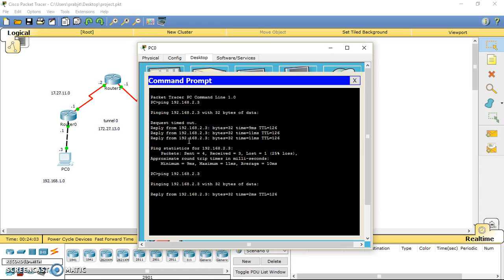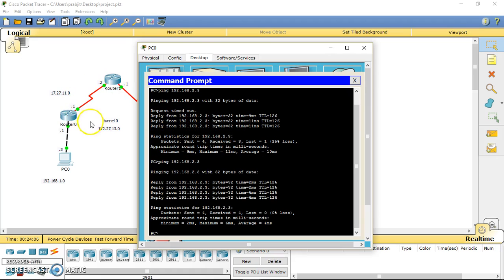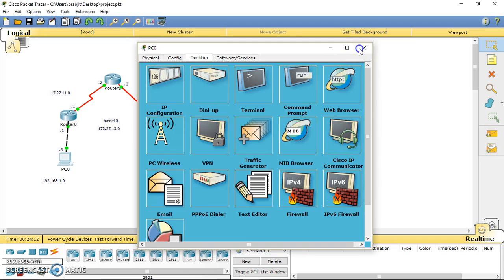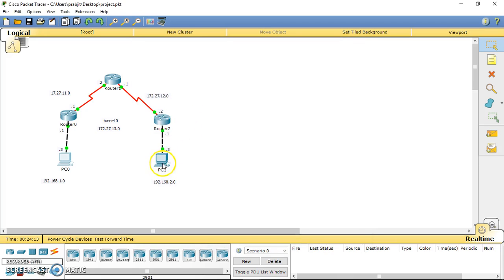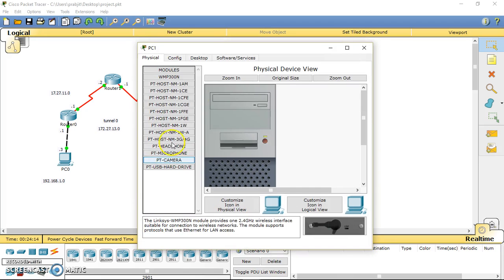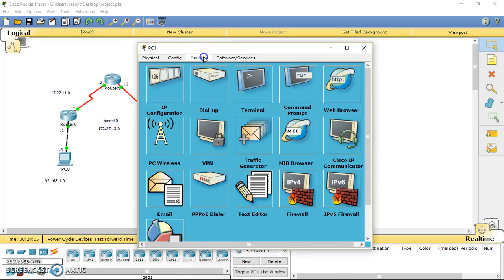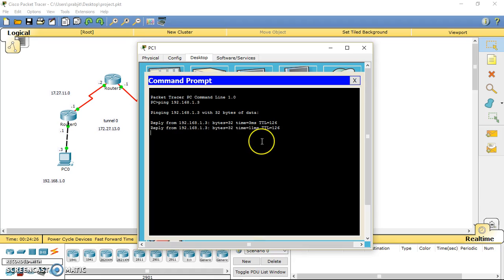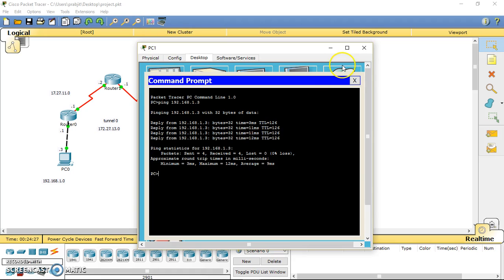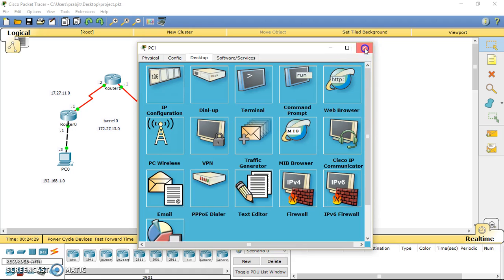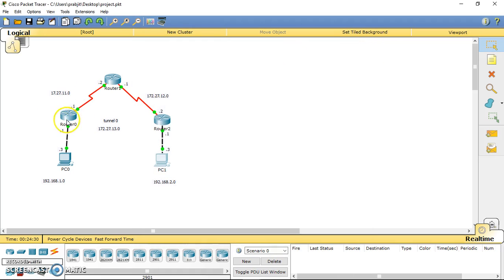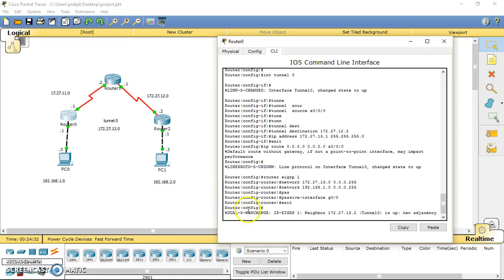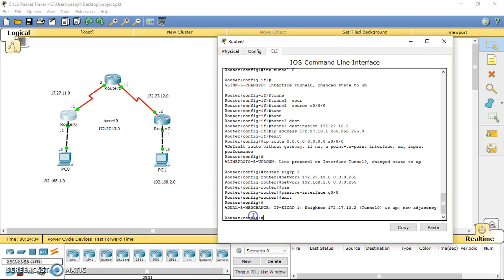Now we've made a secure connection between router 0 and router 2. You can try pinging from this PC to the other PC. Go to command prompt, type the IP address for PC0 which is 192.168.1.3, and now you can see we made this successful connection.